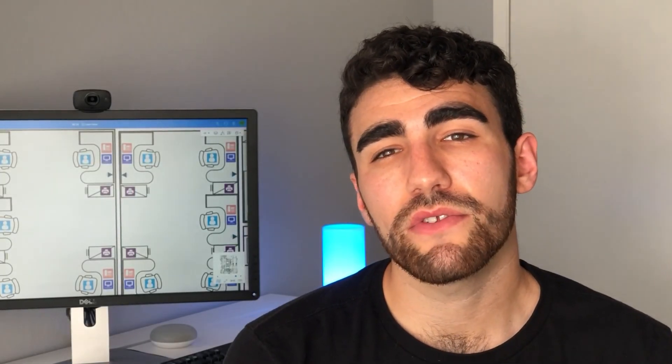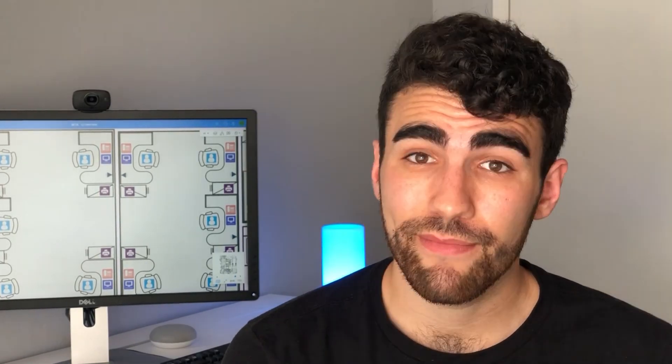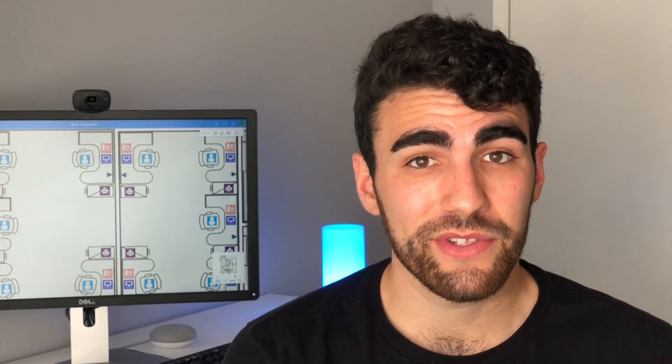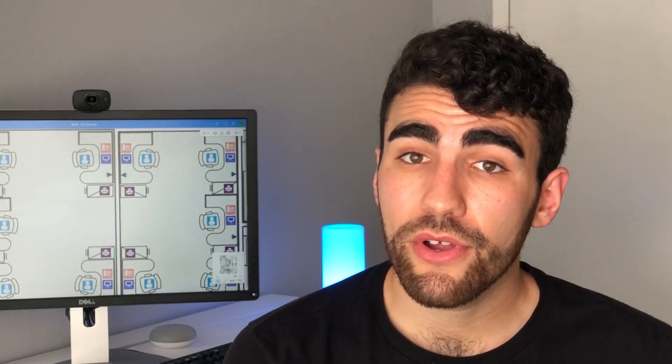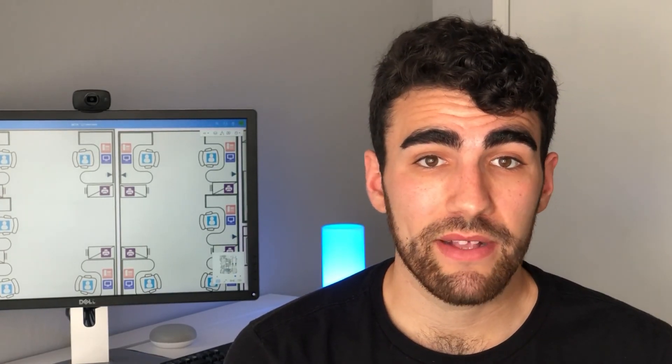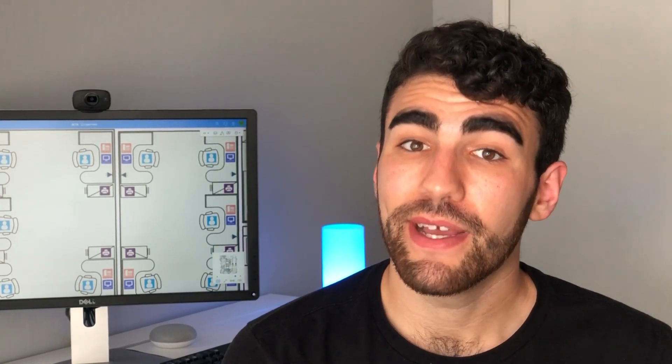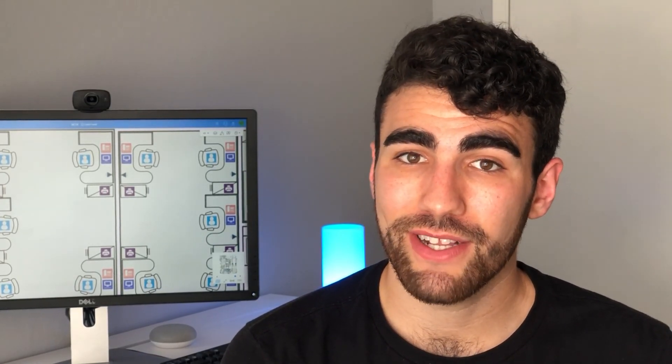Can you believe those are just the basics of Space Runner? Make sure to check out our other videos where we dig in deeper. I hope you learned a little more about Space Runner. Thank you for watching.